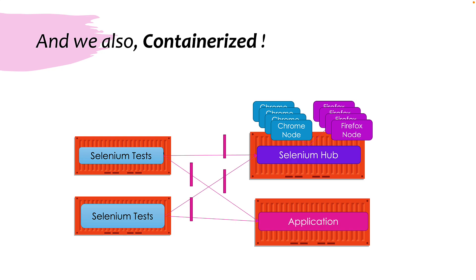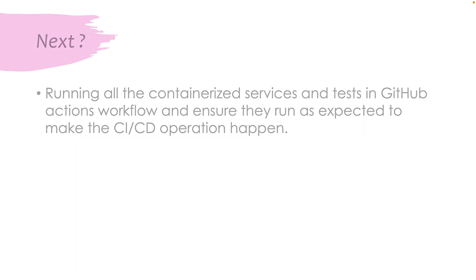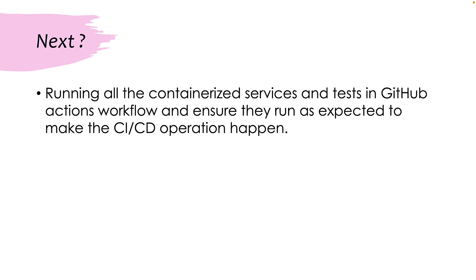But the next challenge that comes is how we can do a continuous integration and continuous delivery system using GitHub or Azure DevOps or Jenkins. So in this section, we are going to be running this whole container service and tests in the GitHub Action workflow and ensure they are running as expected to make the CI/CD operation for us. And this is something very, very challenging because we have everything in the Docker compose file and running straight away in the GitHub Action is going to pose us some challenges, which we'll be discussing starting our next lecture of this course.